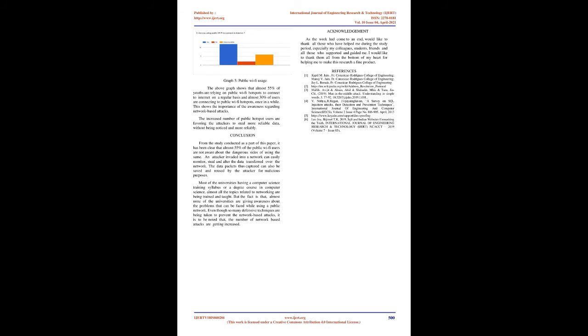The above graph shows that almost 55% of youths are relying on public Wi-Fi hotspots to connect to internet on a regular basis and almost 30% of users are connecting to public Wi-Fi hotspots once in a while. This shows the importance of the awareness regarding network-based attacks. The increased number of public hotspot users are favoring the attackers to steal more reliable data, without being noticed and more reliably.